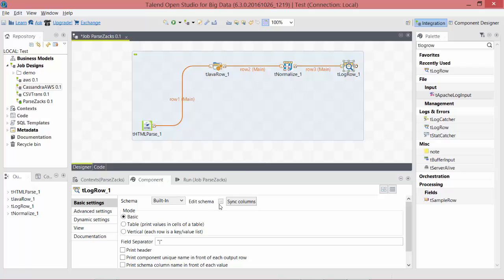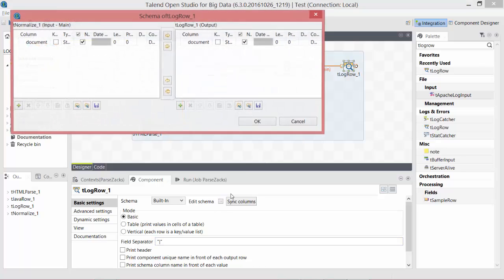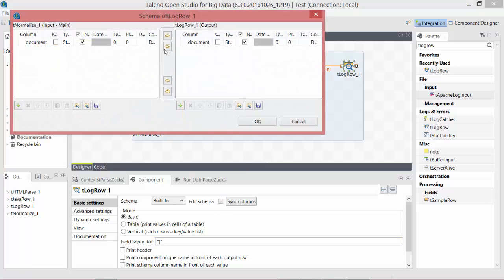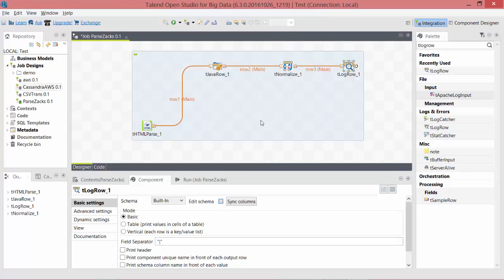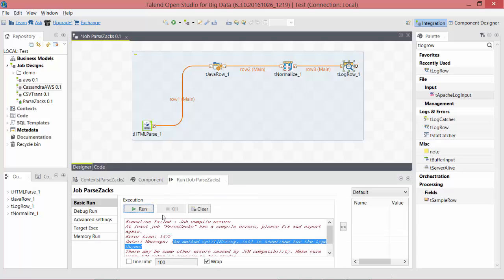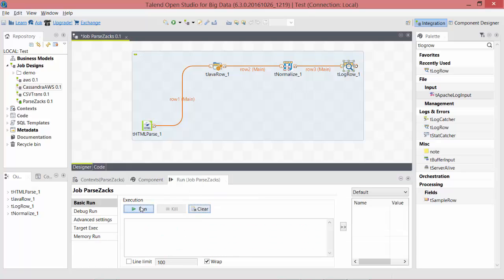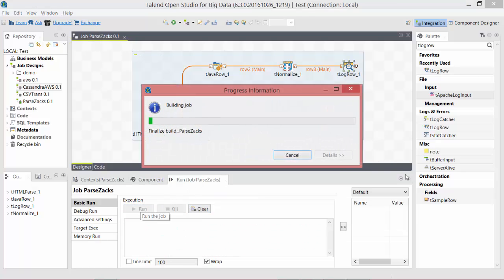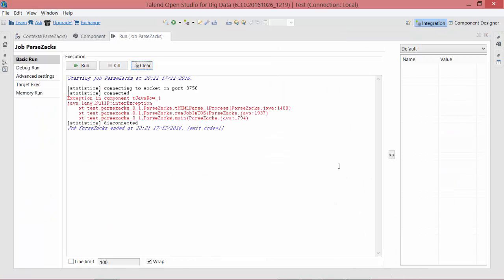On the tLogRow, let's check if this is all fine. Document is string, string here. They should be all good now. Let's see. Clear. Run. And exit. Error.